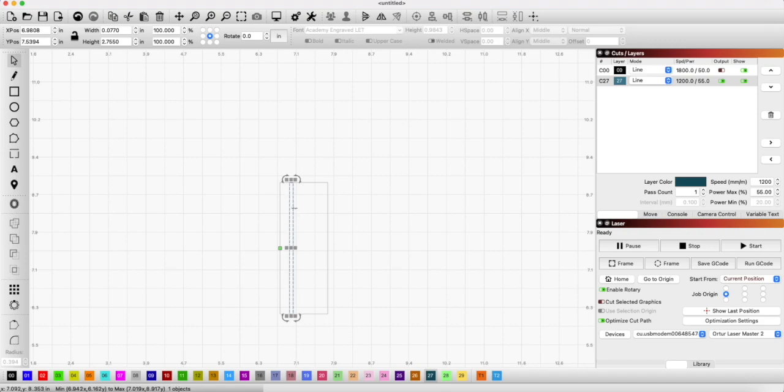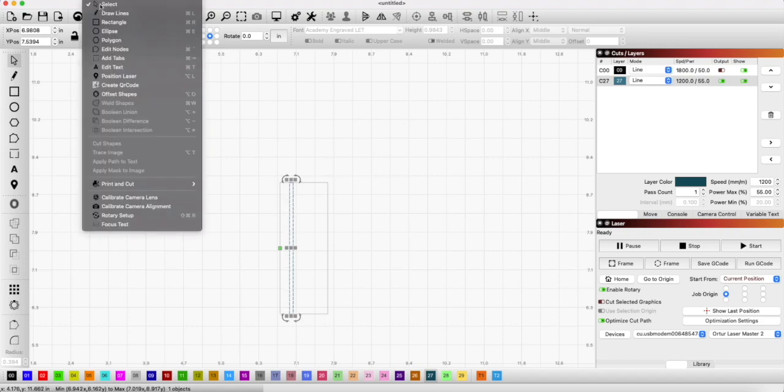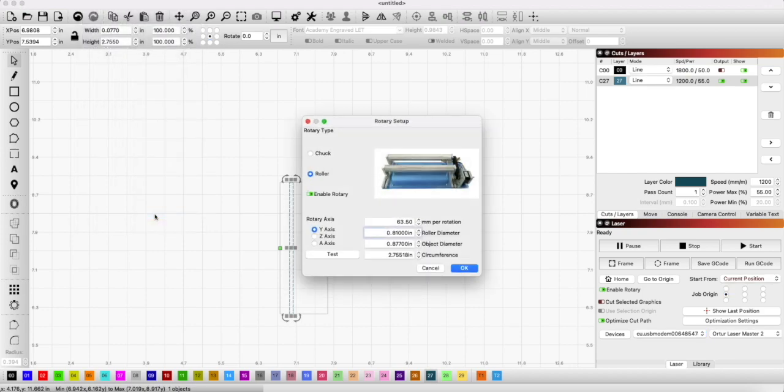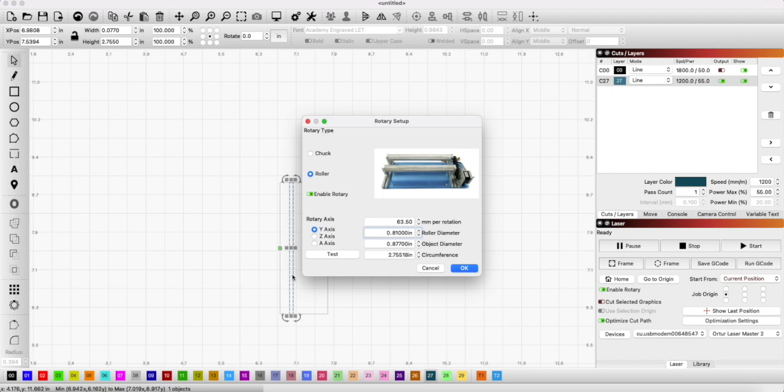You go to tools, rotary setup again, and you change your rotary axis number until you draw this line right here and it ends up touching on the circumference. So I had mine originally set to 64, and I found that while I was playing around with this, 63.5 is like a perfect setting for what I'm doing.